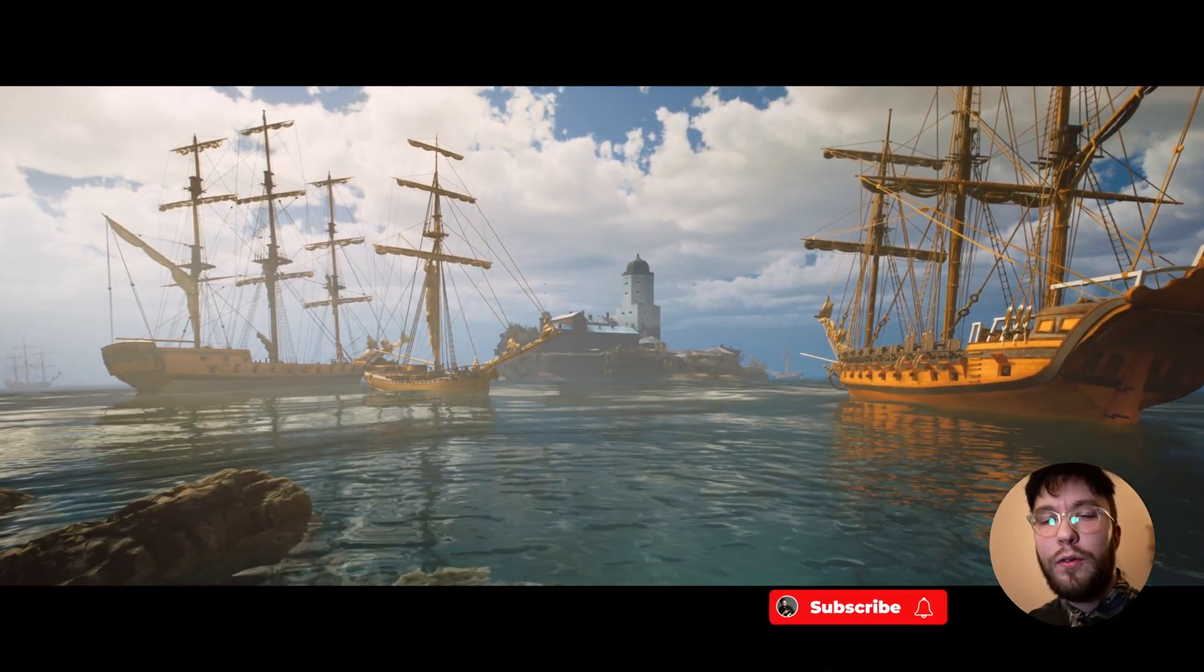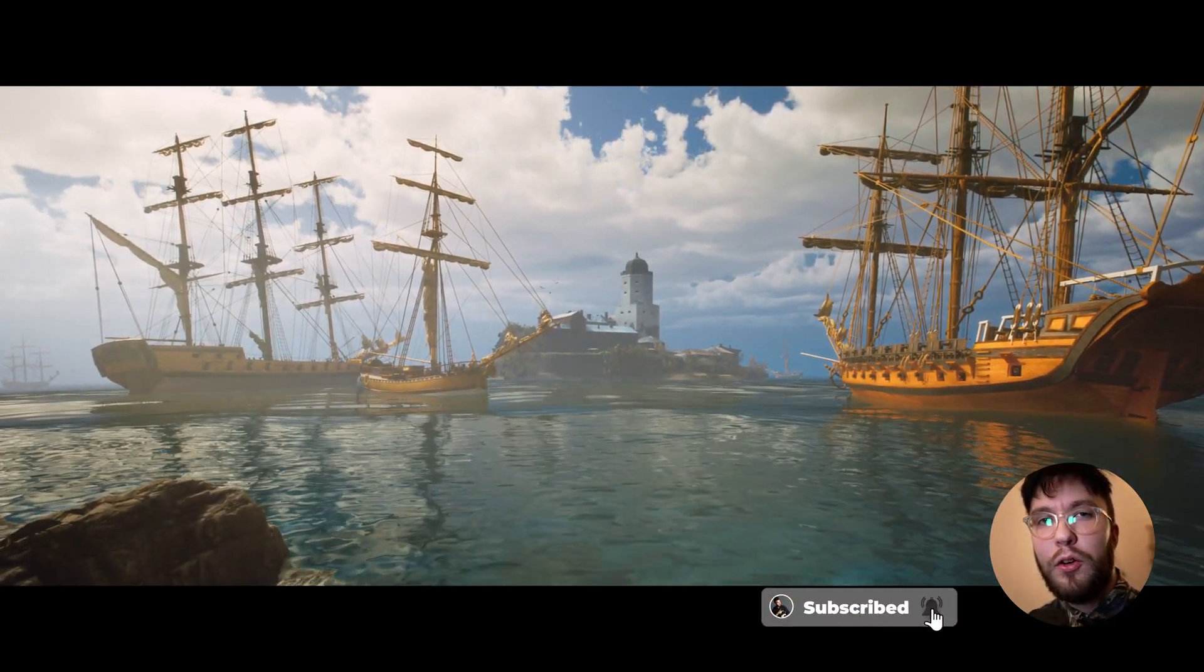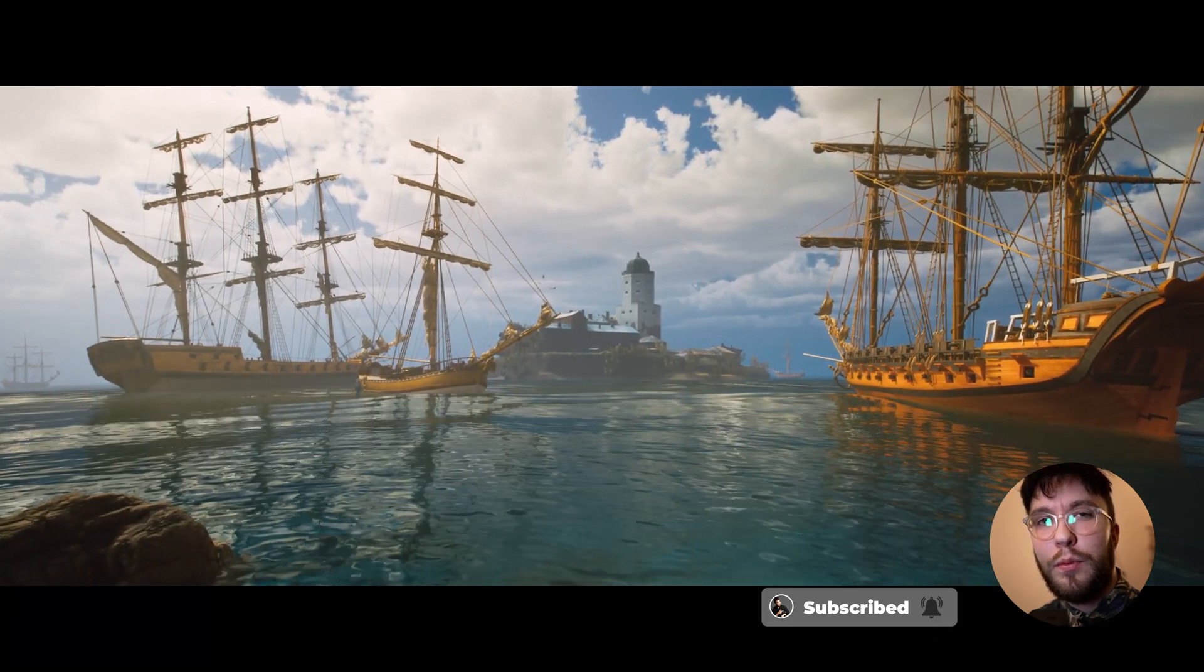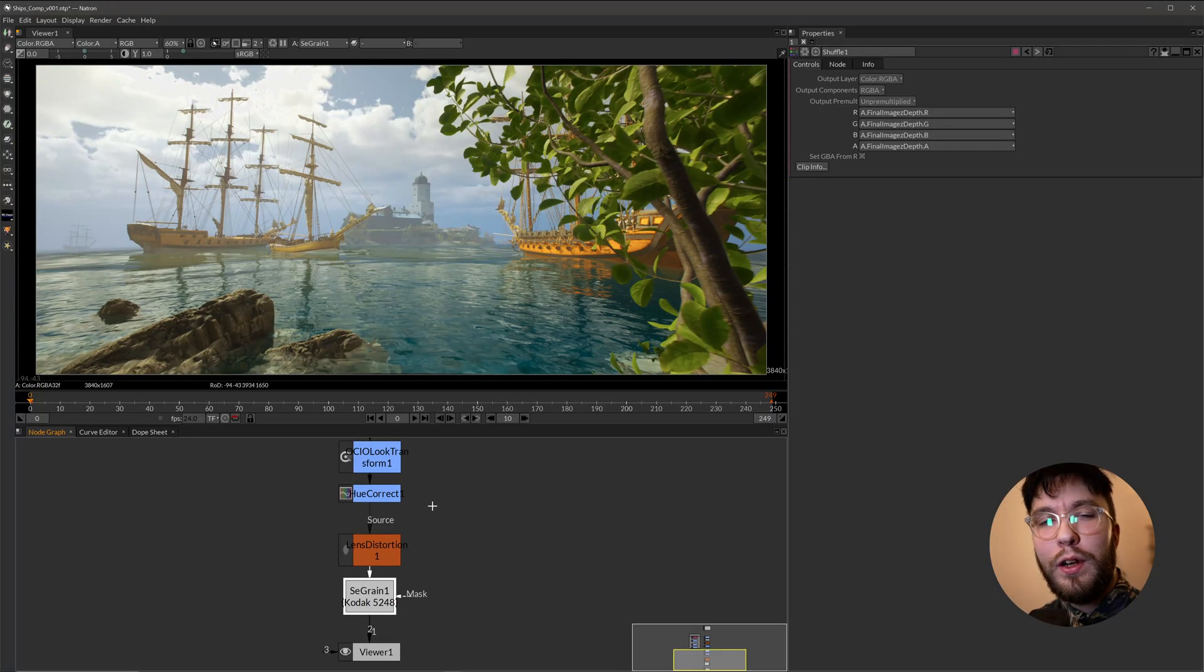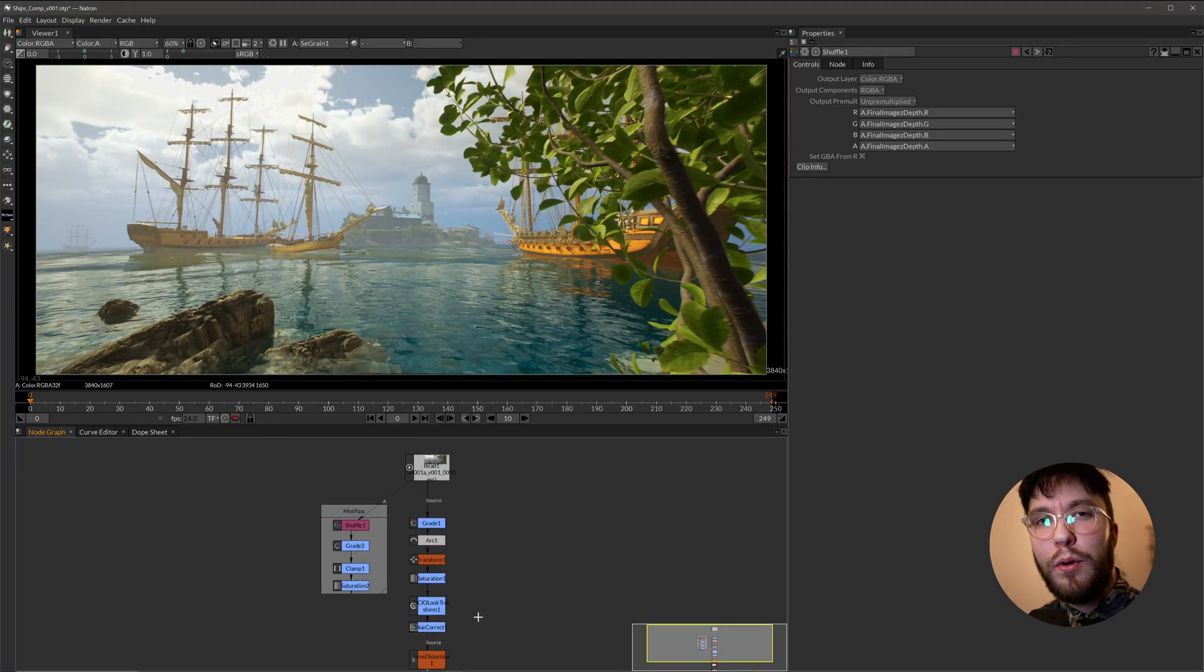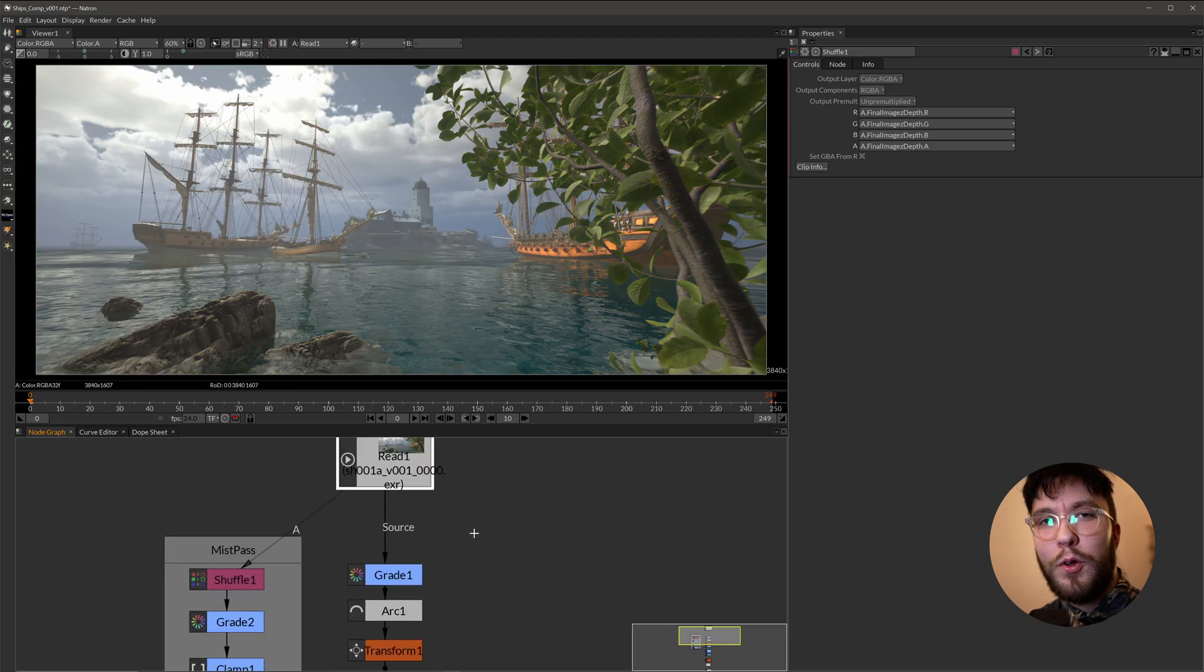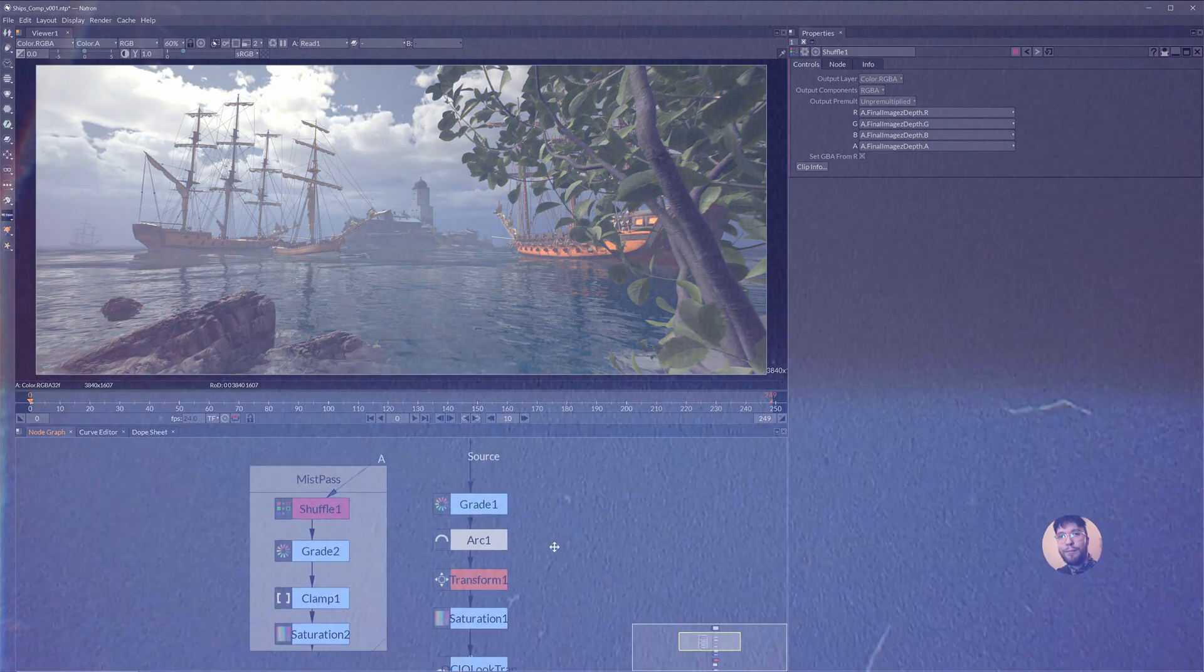So now you have successfully installed Natron, the free and open source visual effects compositor. In the coming videos, we'll explore the interface and how to use it. Hopefully I'll see you there. Bye.